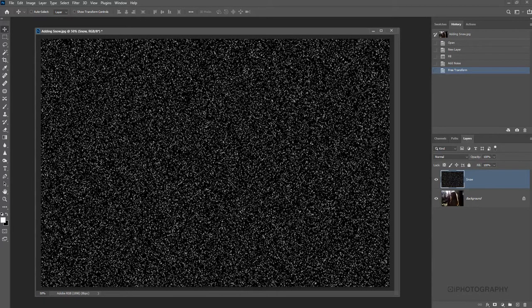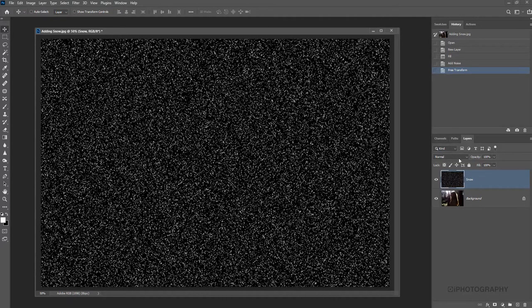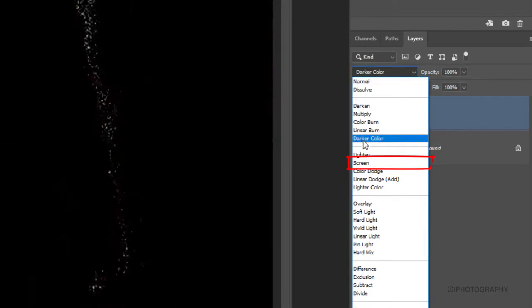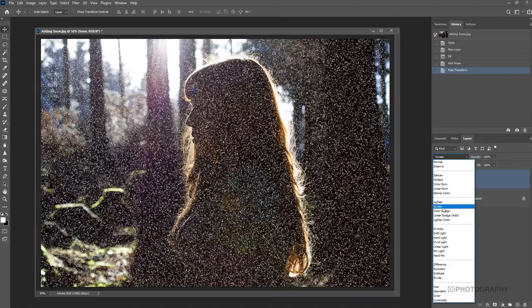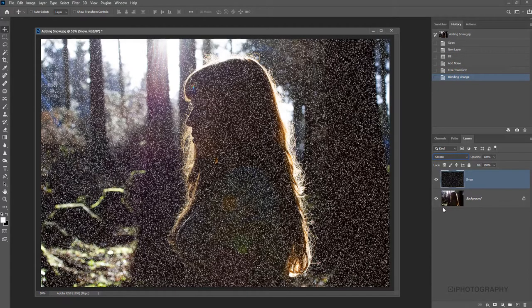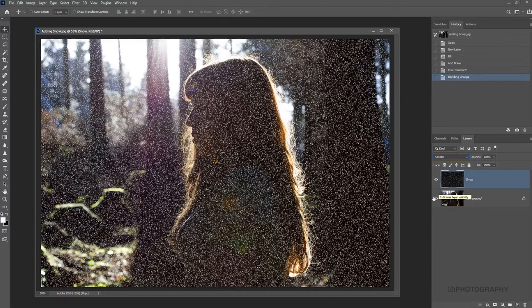That's simple to change. All we need to do is change our blending mode on our layers panel. Make sure we've got our snow layer selected. I'm going to take it from normal and then take it down to screen. Because what screen does is mask all the black and just leave any remaining white tones, which is fantastic. So we're now getting closer to the effect that we're looking for.